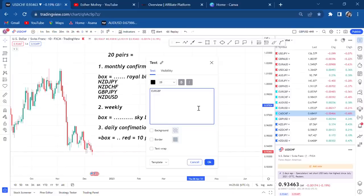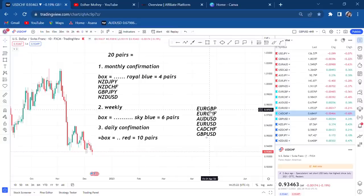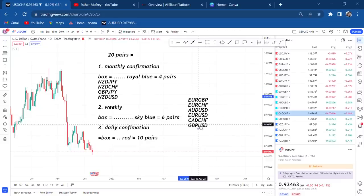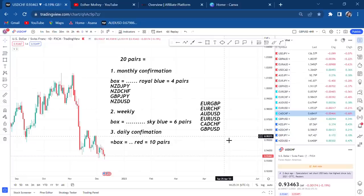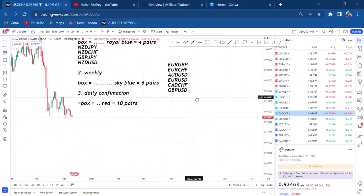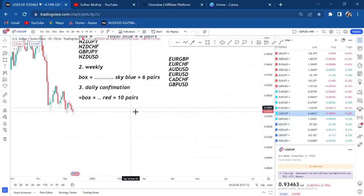For the six weekly pairs — the ones I won't be trading this week because I still need more information — they are: EUR/GBP, EUR/CHF, AUD/USD, EUR/USD, CAD/CHF, and GBP/USD. Those six pairs I won't be touching this week.